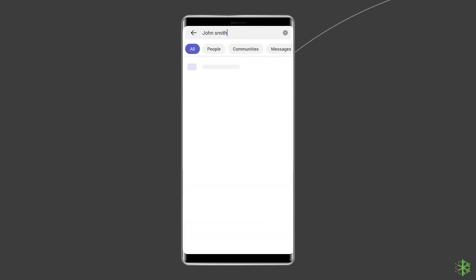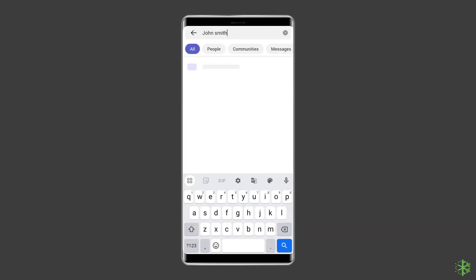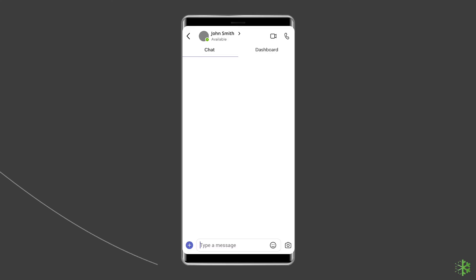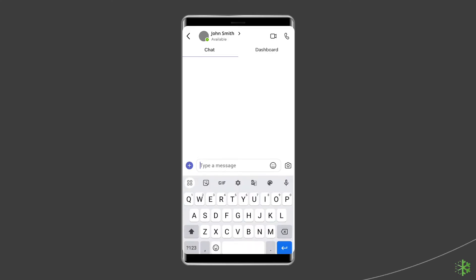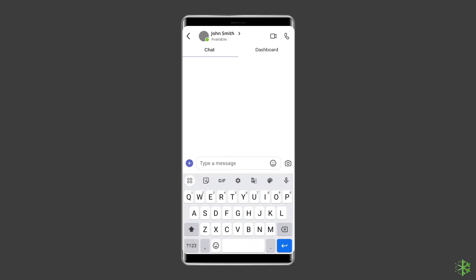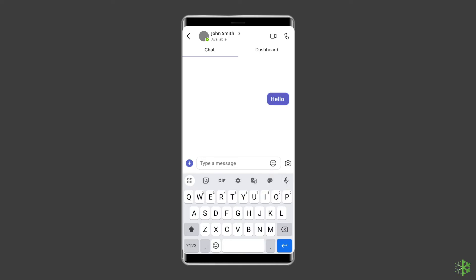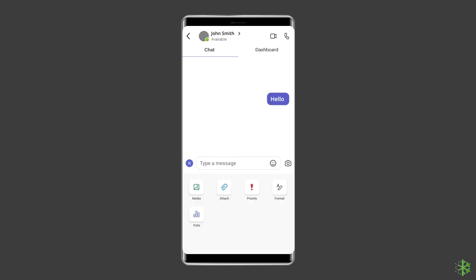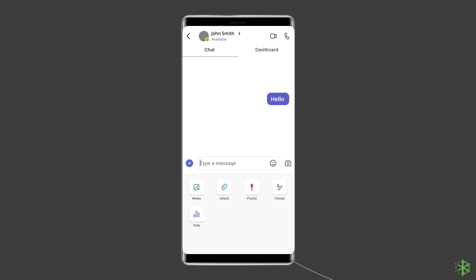Then type the name or email address of the person with whom you want to chat. Select the person's name and type your message. You can attach an image, GIF, or document under the message field. Now you can carry on a back and forth conversation.